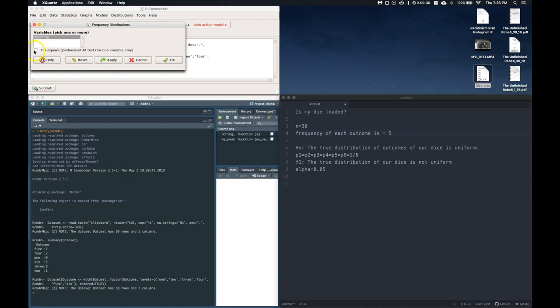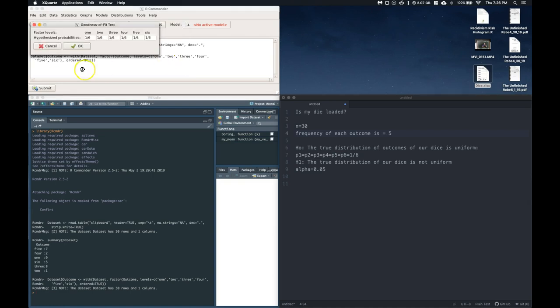Okay, we're going to click on the outcome, and then check this out. There's this chi-squared goodness of fit. And we're just going to click OK.